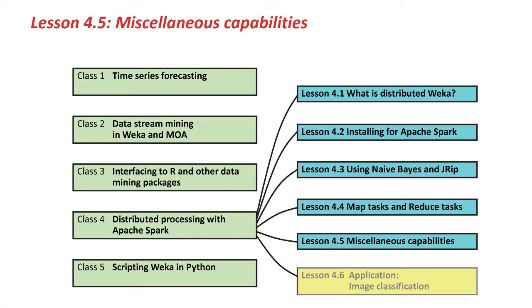Hi there. In the last lesson, we looked at how distributed Weka for Spark performs cross-validation. In this, the final lesson of this class, we'll touch briefly on a couple of knowledge flow templates that we haven't had time to look at so far, and we'll leave you with some things to look at for distributed Weka if you wish to take it further.